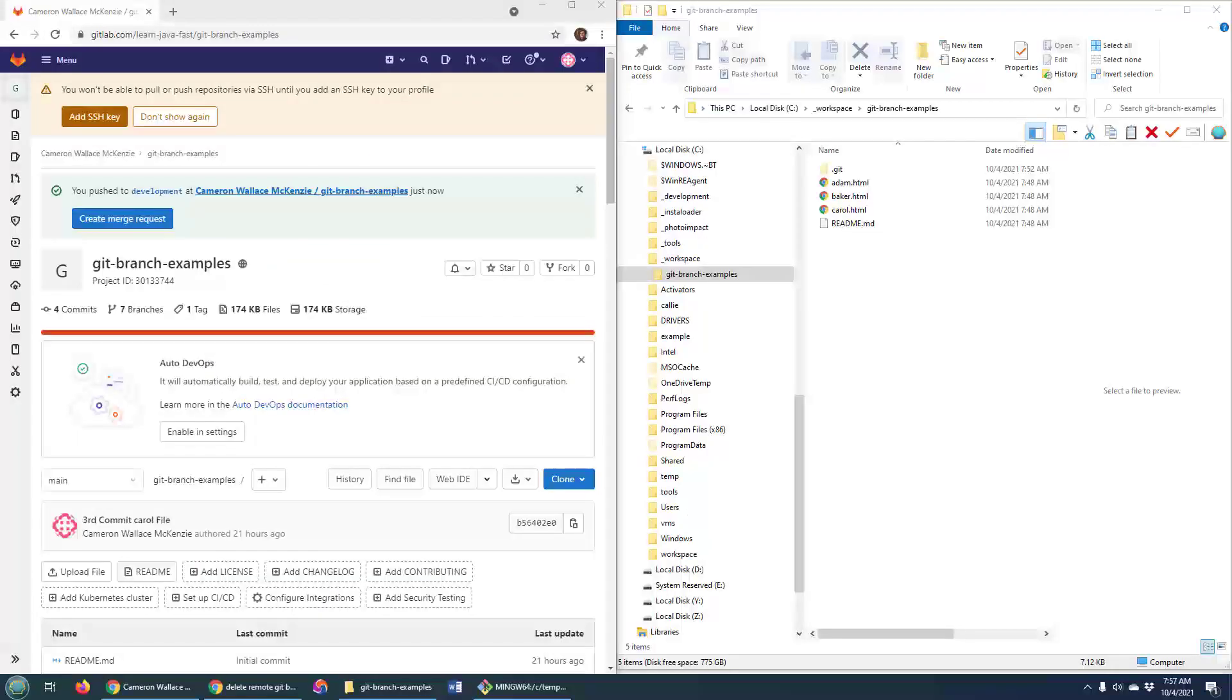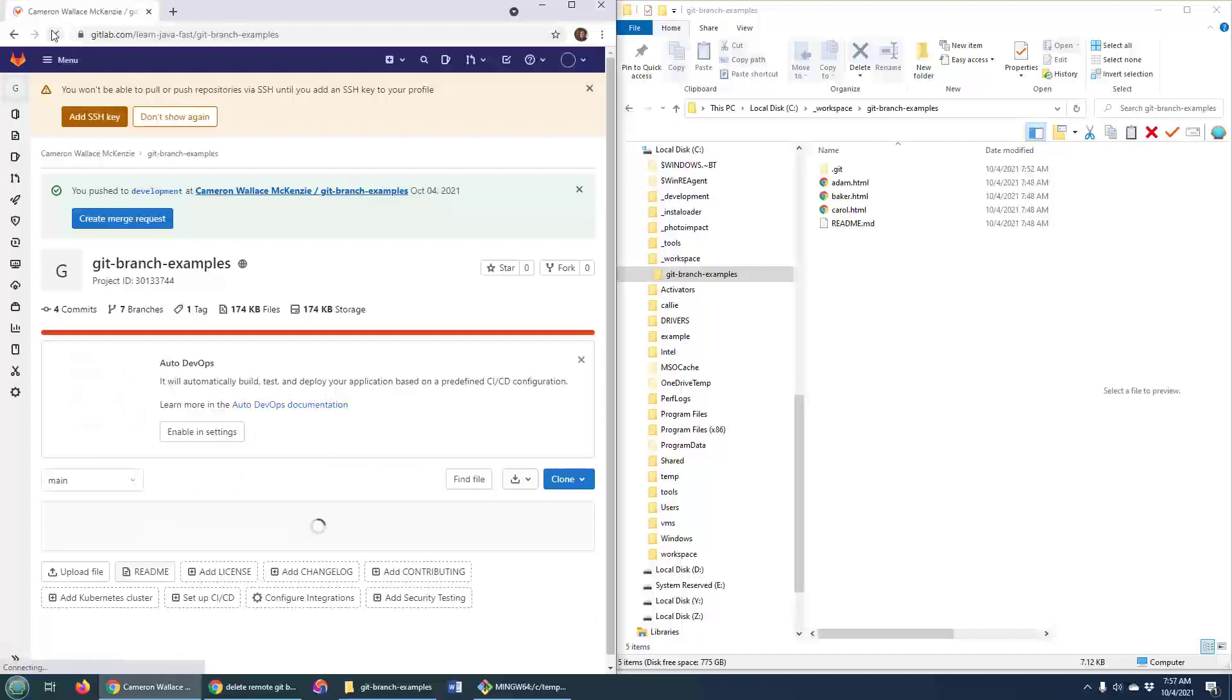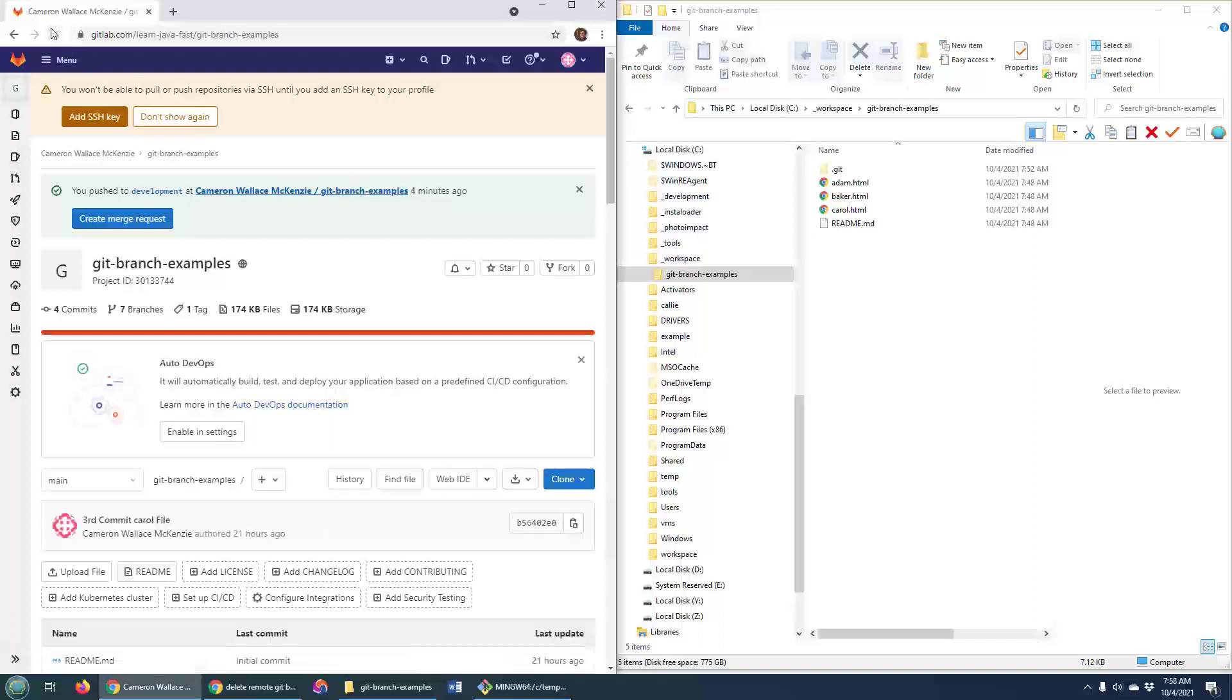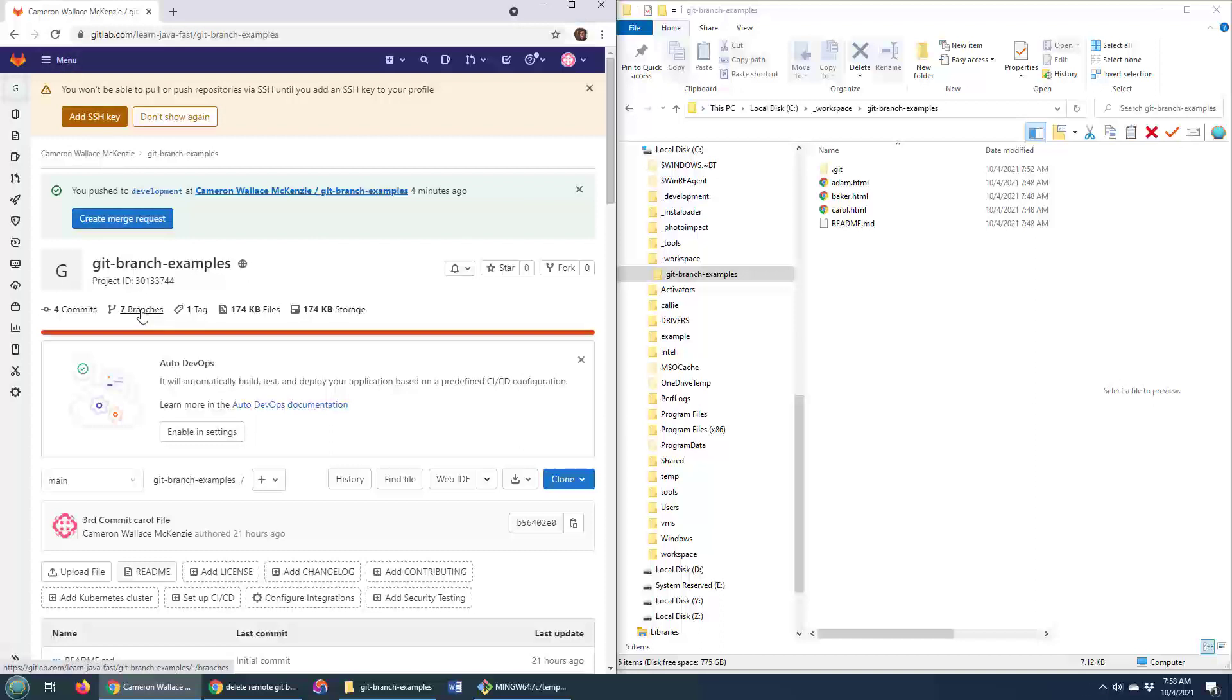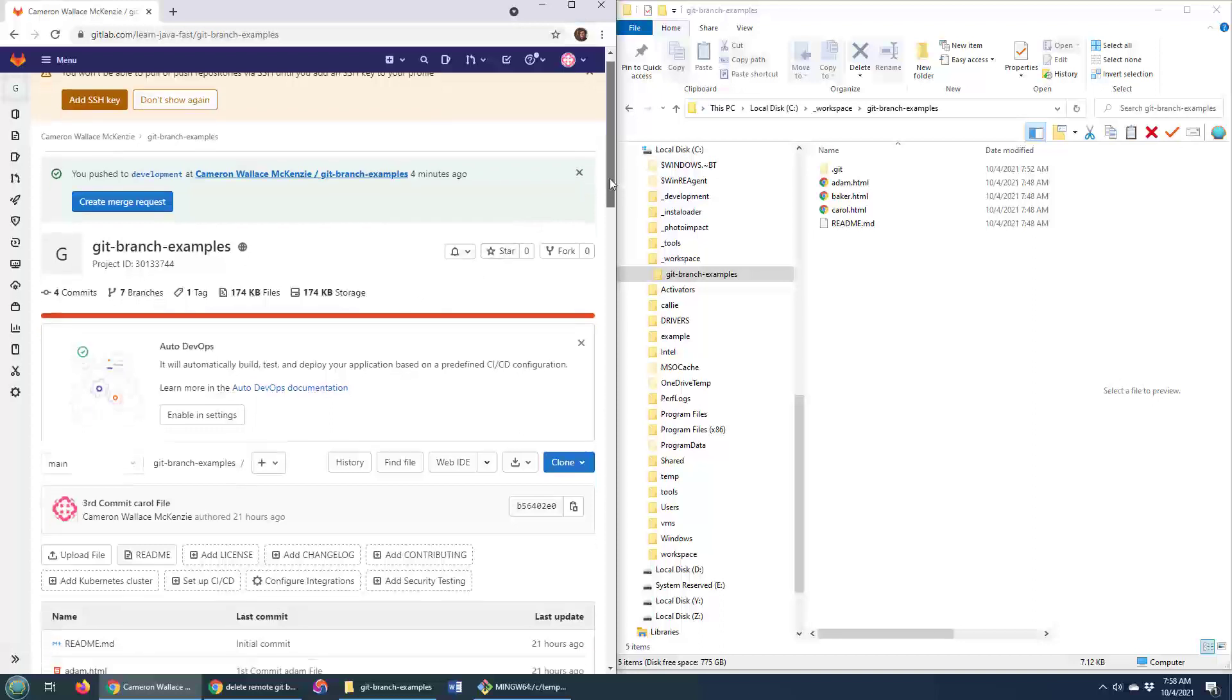So as you can see, I've got my GitLab project right here. The project is called GitBranchesExample. And if you want to actually switch between branches in GitLab, that couldn't be easier. You can see it says I've got seven branches right here.